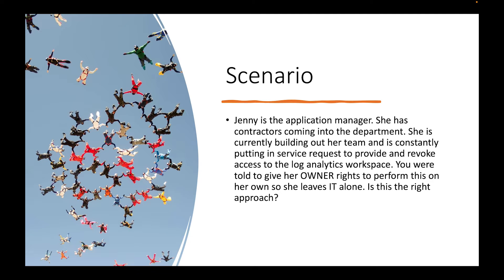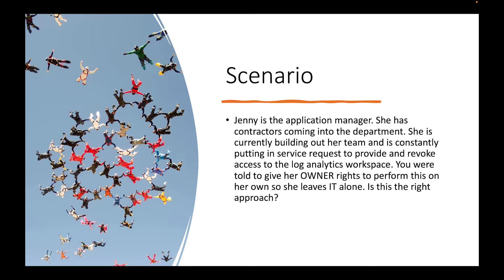So in this scenario, we have Jenny is the application manager. She has contractors coming into the department. She's currently building out her team and is constantly putting in service requests to provide and revoke access to her Log Analytics workspace. You were told to give her owner rights to perform this on her own so she leaves IT alone. Is this the right approach?